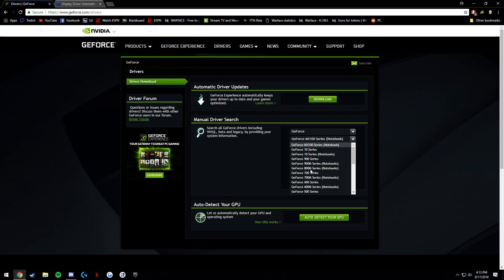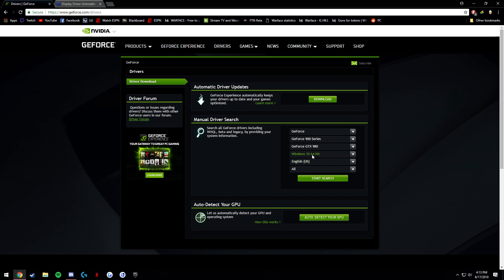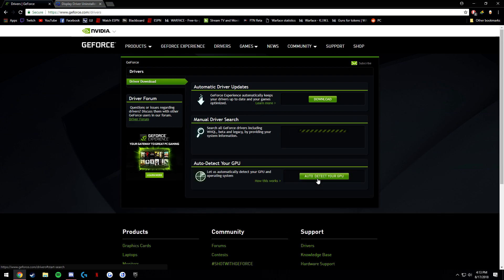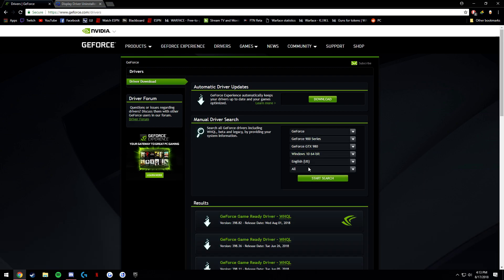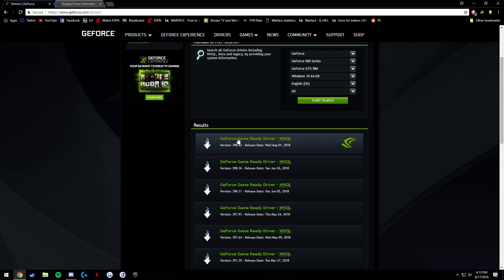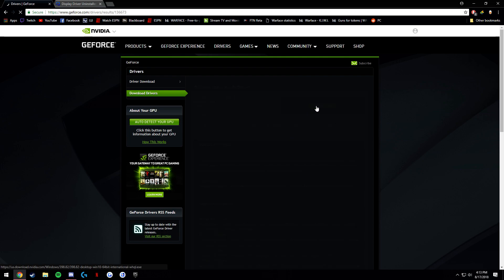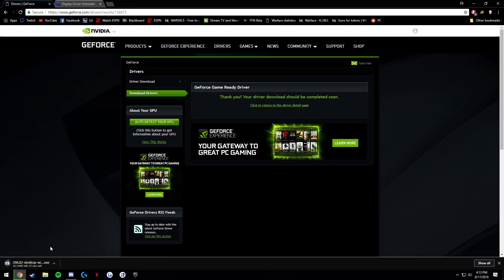You can figure out what series you have. I have a 980. You click it here and this should be okay unless you have a 32-bit computer which is rare in this generation. Start search and it should be the one at the top because that is the quickest release. So you're going to want to download that and click download.